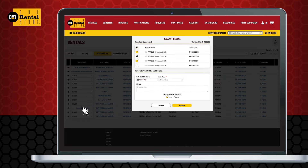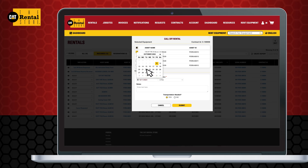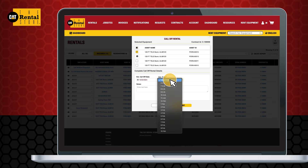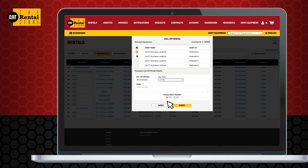Here you'll see your contract information. Select the equipment you'd like to call off, choose your desired end date, time, transportation, and add any additional notes. When you're finished, hit submit.